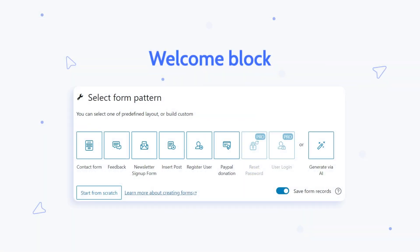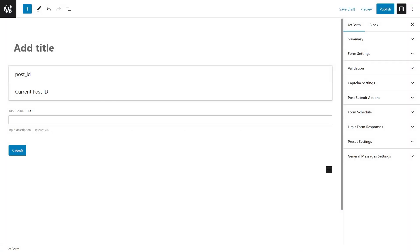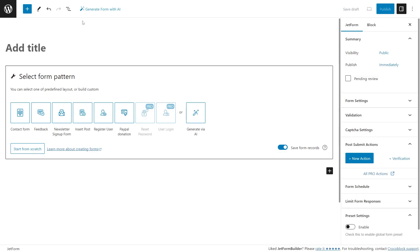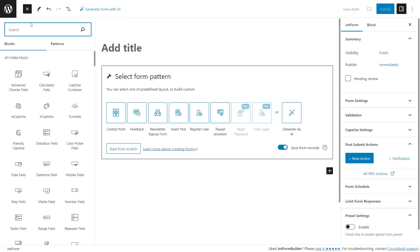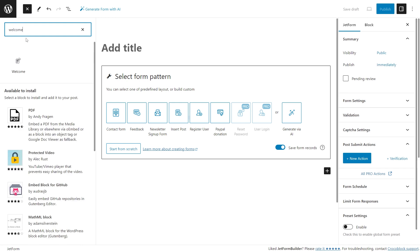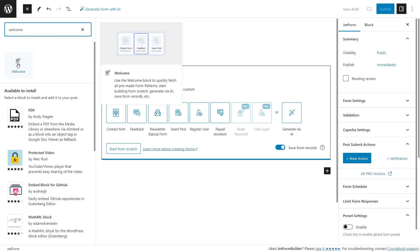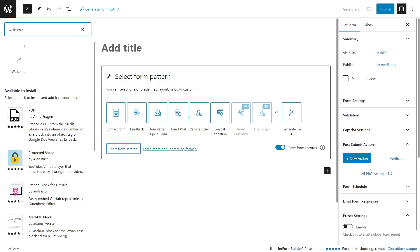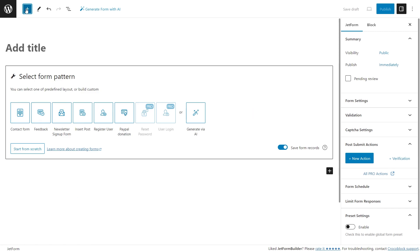Now let's take a detailed look at the new welcome block. We changed the previous default block into the new welcome block. It will be displayed by default whenever a new form builder is opened, and it can also be added with the help of the block inserter.